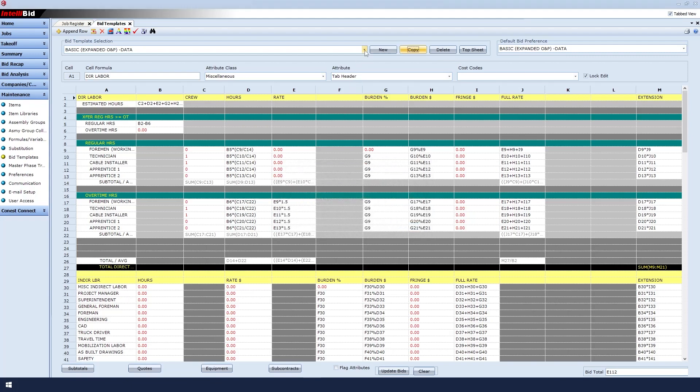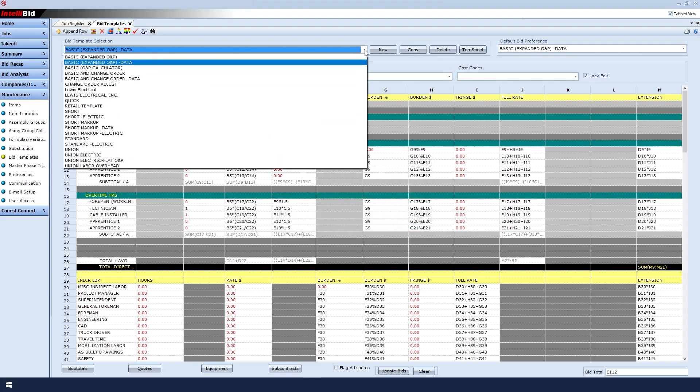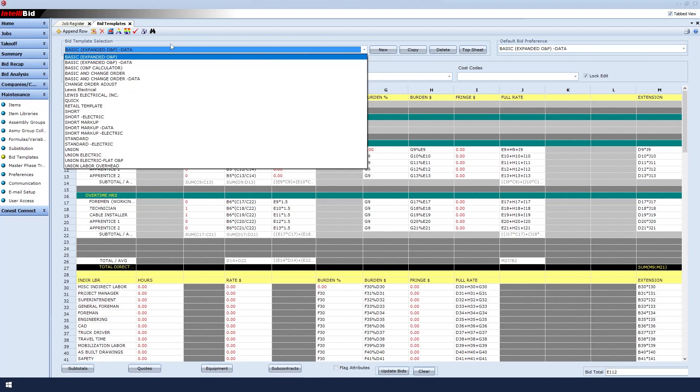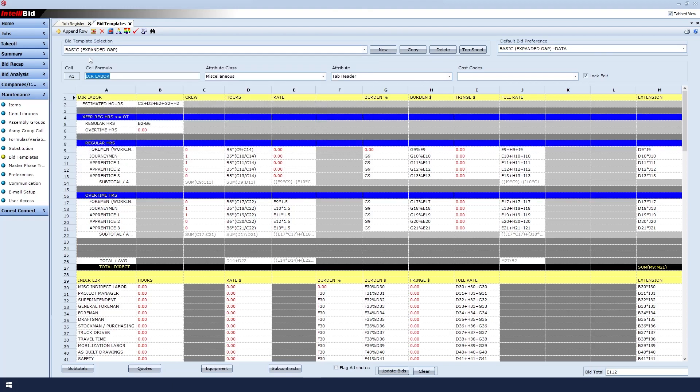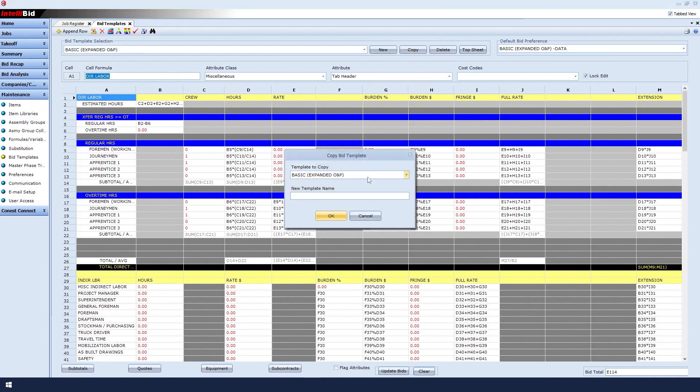These are the templates that come packaged with IntelliBid. I am going to select the basic extended OMP template. Rather than overwriting this bid, I will click Copy, and then enter my company name. Then I click OK.